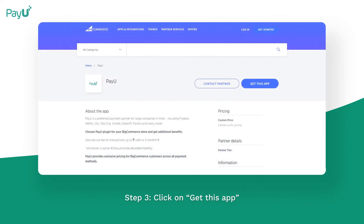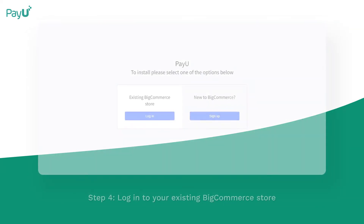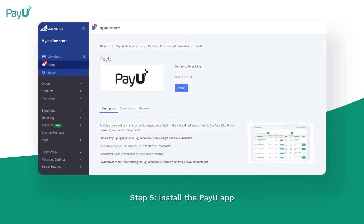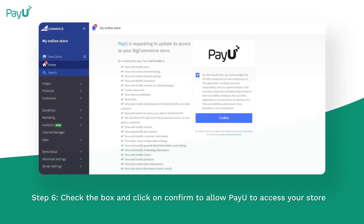Click on get this app. Login to your existing BigCommerce store and install the PayU app. Check the box and click on confirm to allow PayU to access your store.